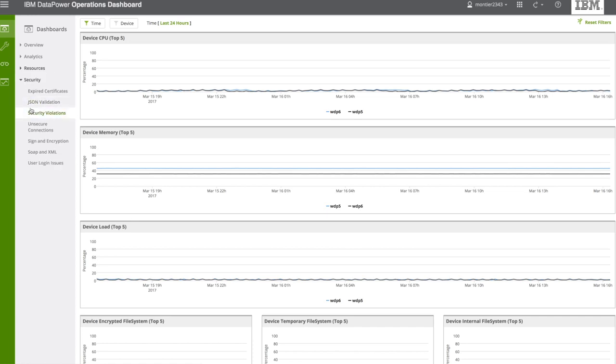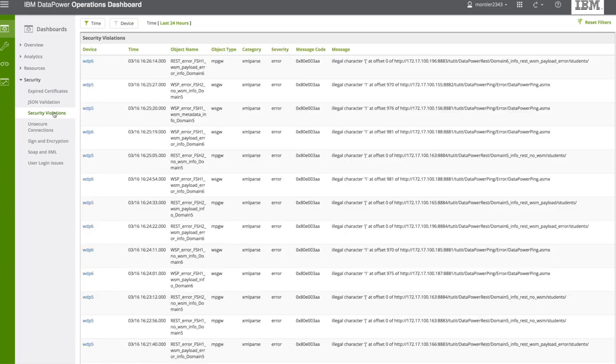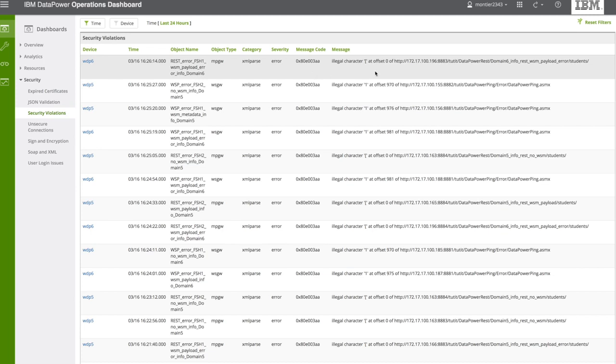In terms of security, you have several security issues that you can search and identify. Let's take a look to security violation really quickly, and here is what you get. The DataPower, the time, object name, type, and so on, and including the message.